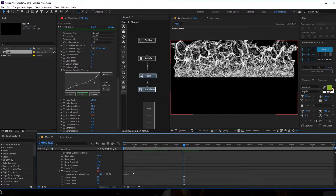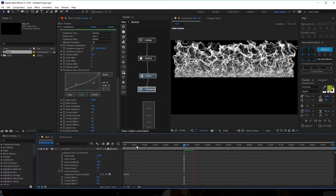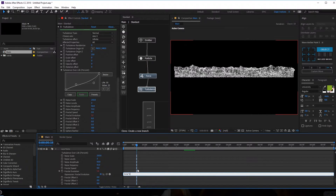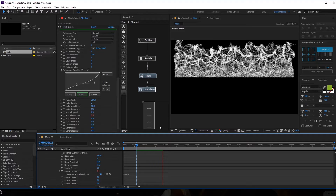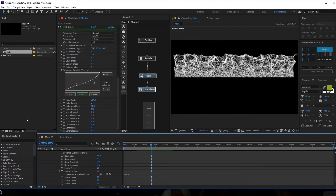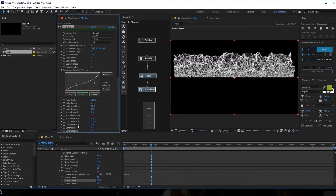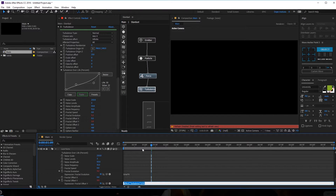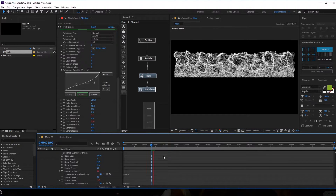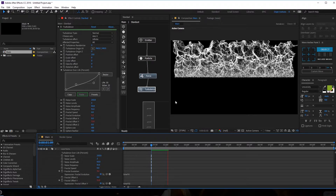It's a bit too fast so I'll bring this down — maybe 2 is too slow, so let's make it 4. I'm also going to tweak the Fractal Offset Y. I'll hold Alt and click on the stopwatch of Fractal Offset Y and add the same expression: time * 10. Now we have this really cool look.